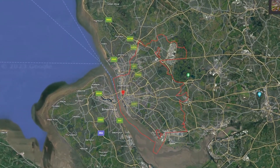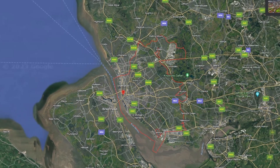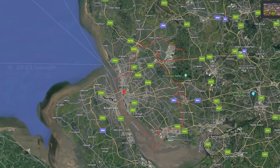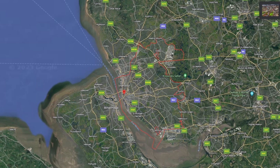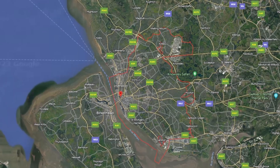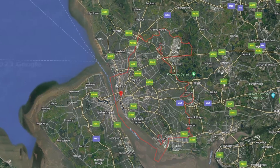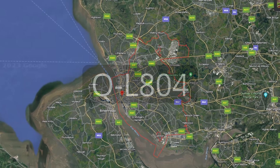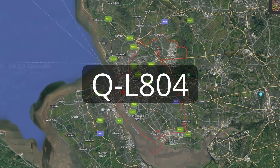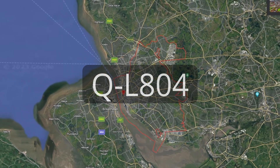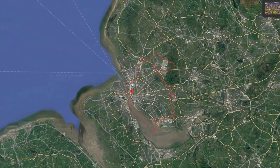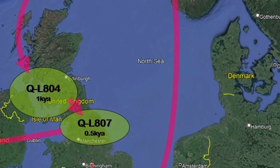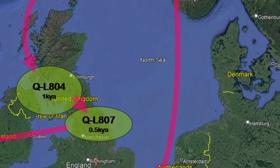The Vikings discovered the sparsely populated area to be relatively easy to dominate, where they initially established a fishing village that eventually grew into a thriving settlement. Over time, the QL804 DNA flourished in the region until it underwent a further mutation, giving rise to the QL807 haplogroup.